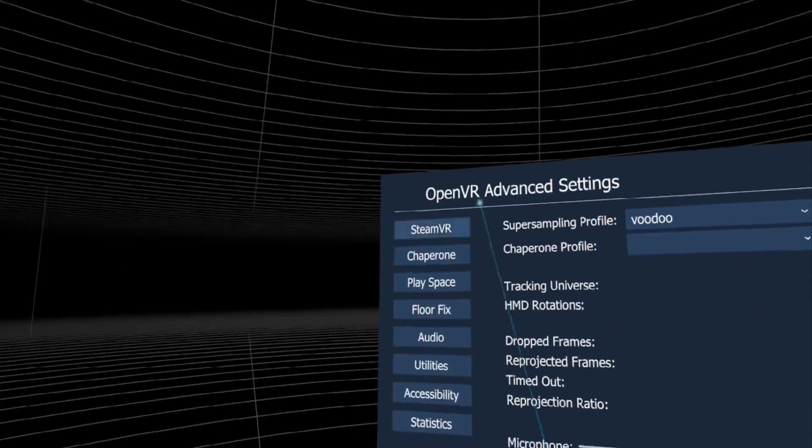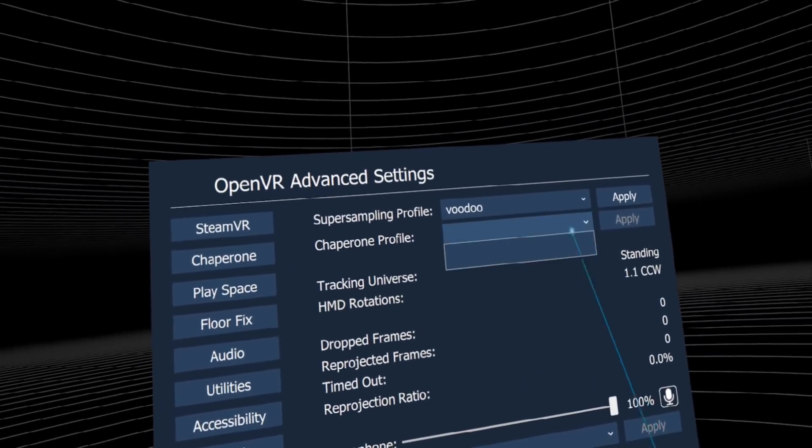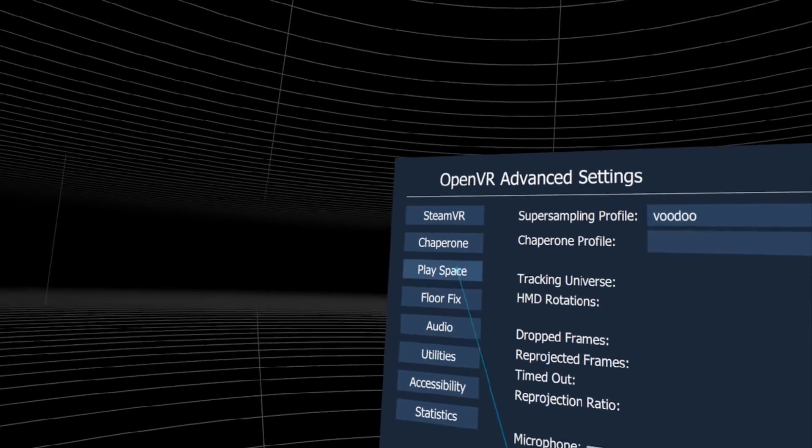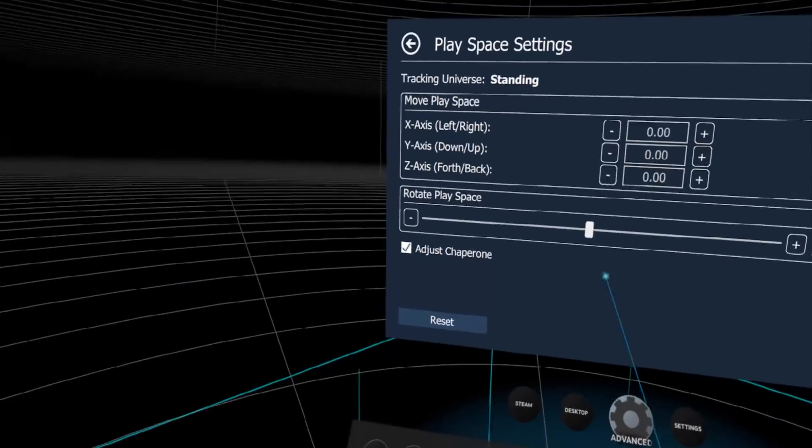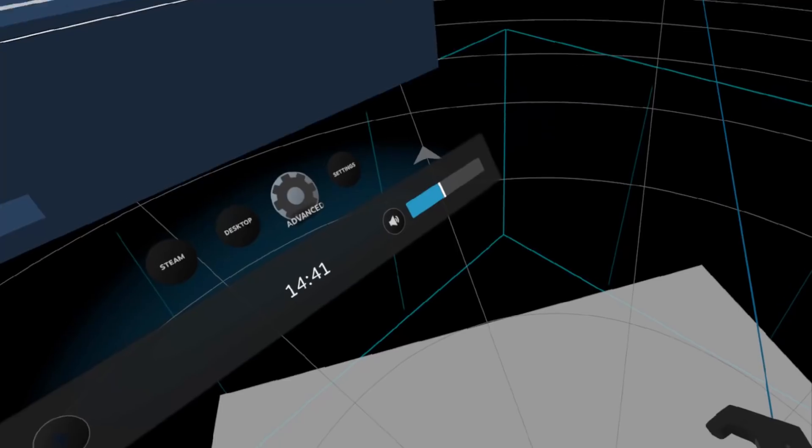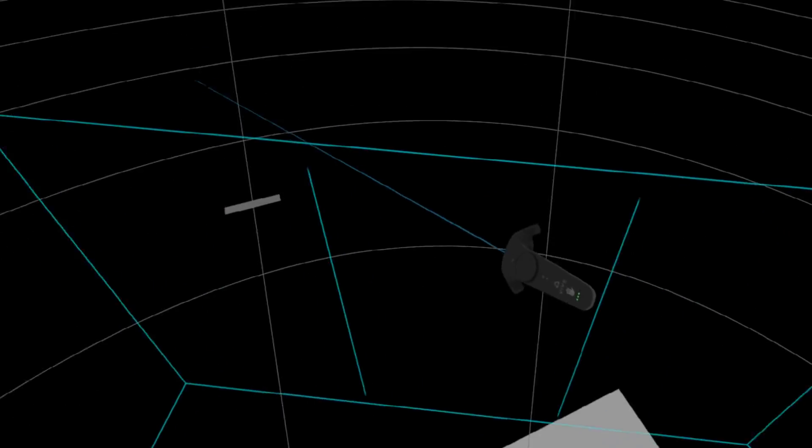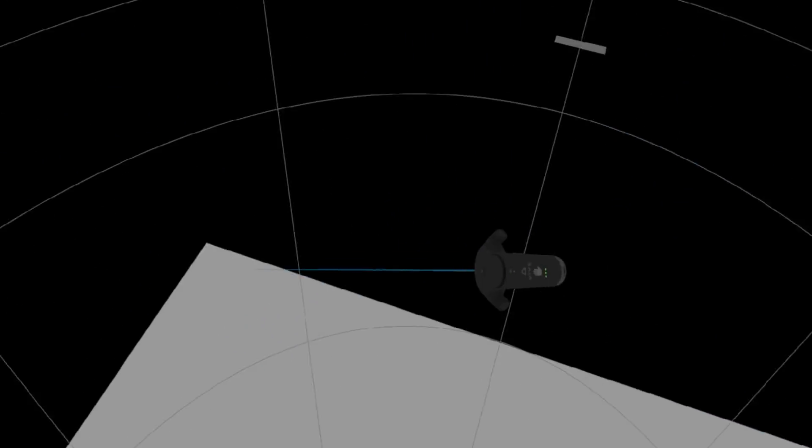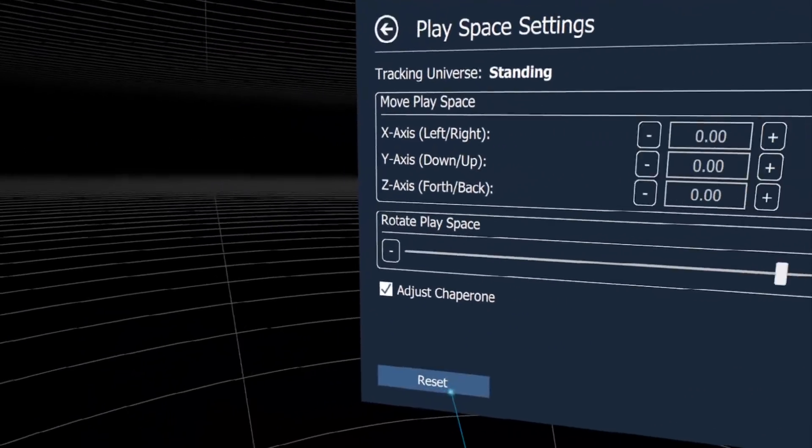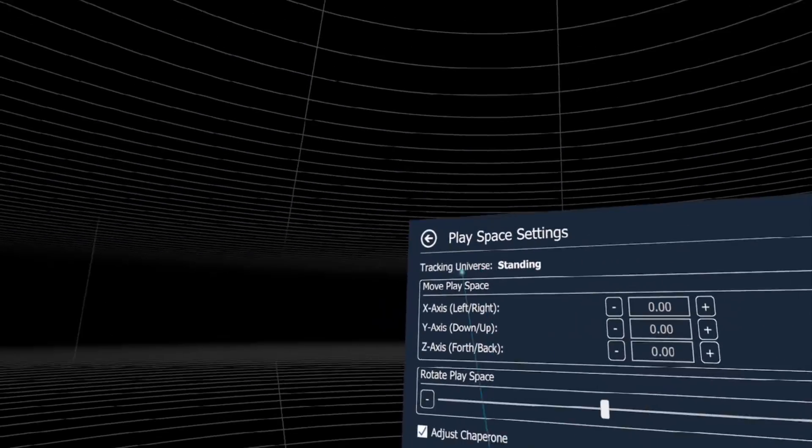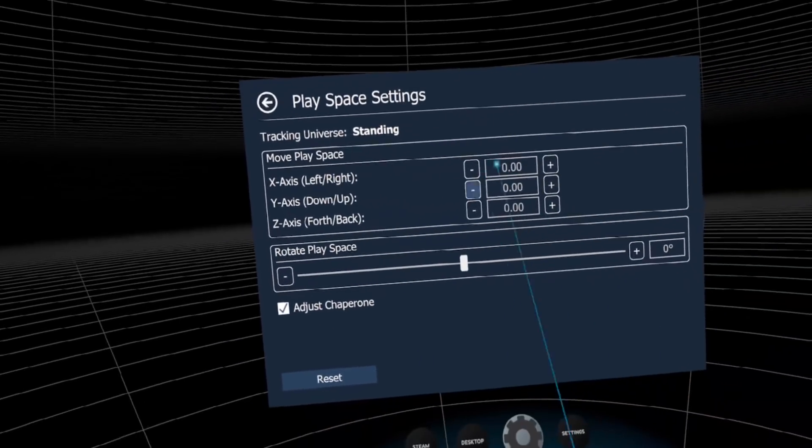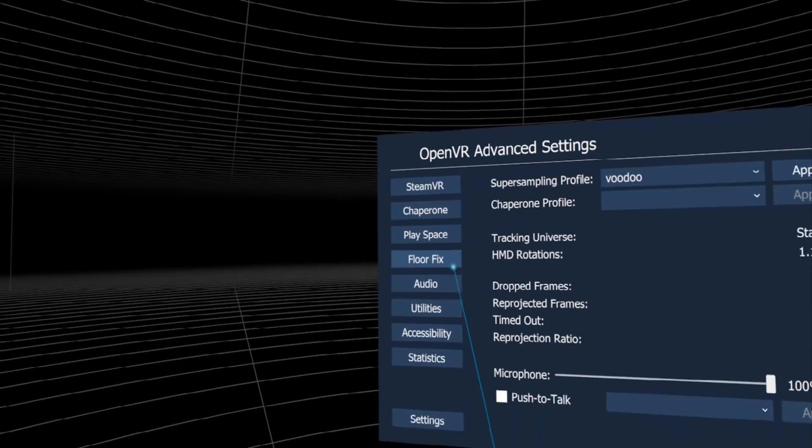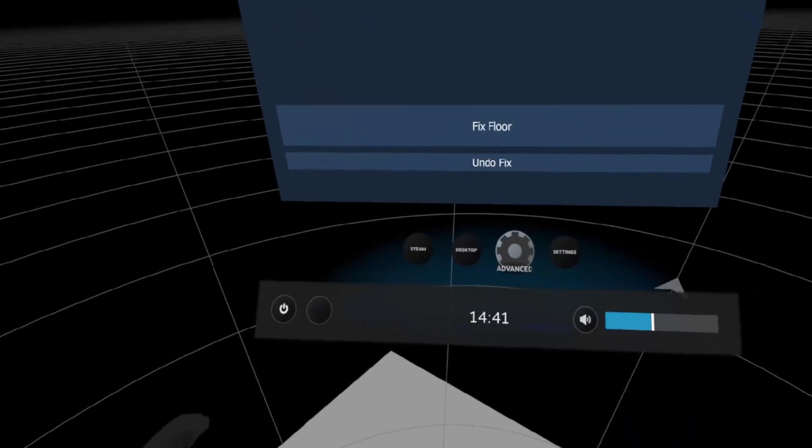You can also save these as profiles. Next is play space - we can rotate our space. Look, it turns around, but the problem is the chaperones and play space are completely different. We can move it on different axes. Here's the thing that's most important for me.